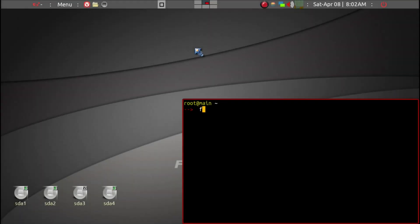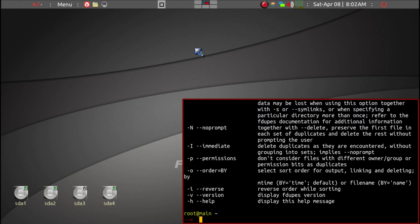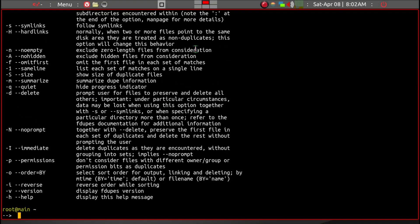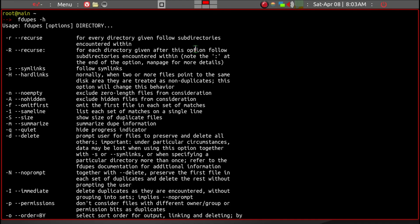We'll type fdupes and we'll go ahead and look at some of the optional switches. So we'll go ahead and enlarge this and then you can see that there are several switches available.